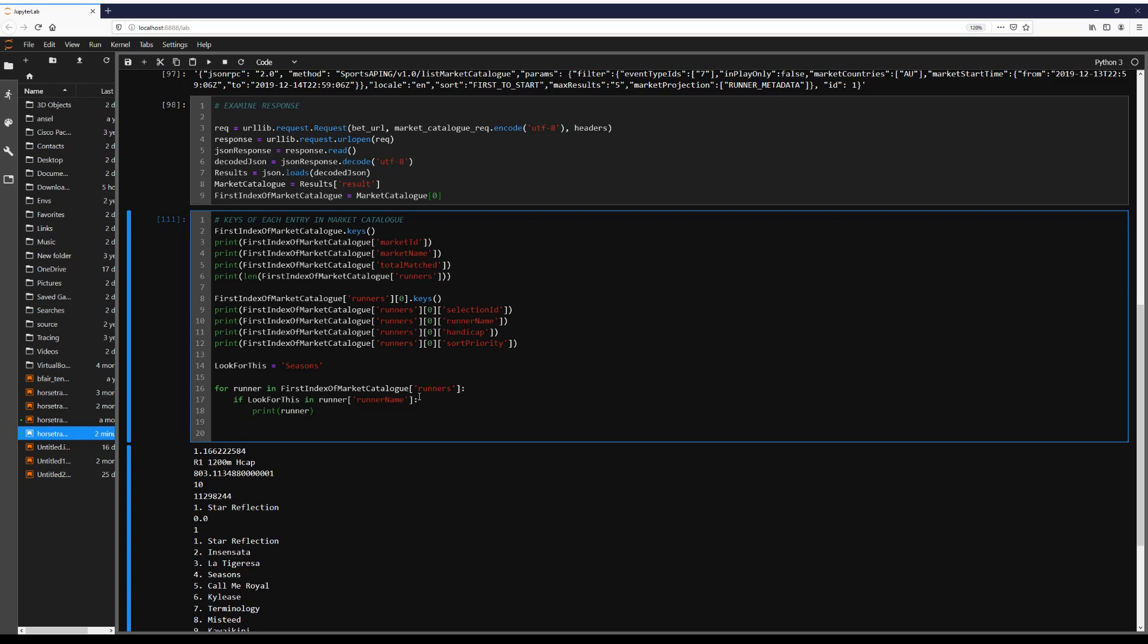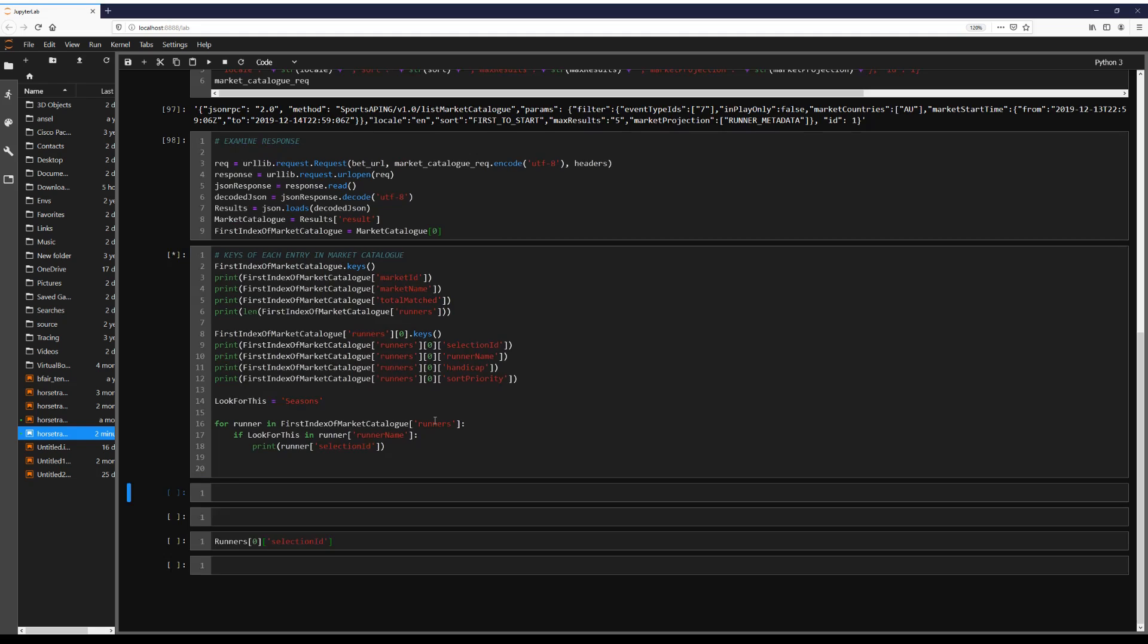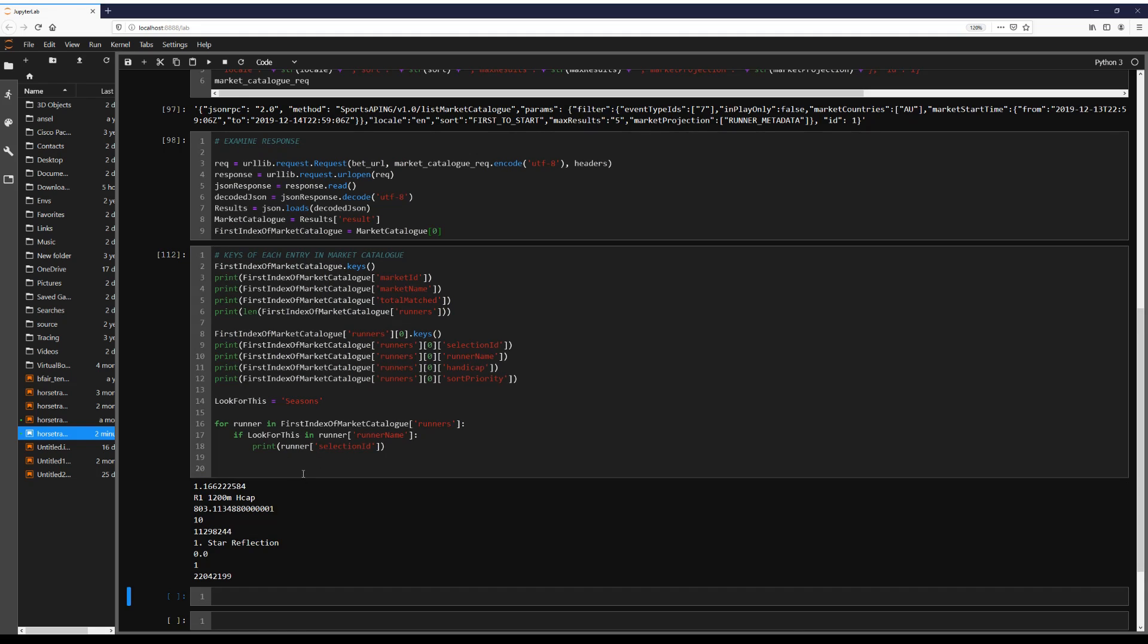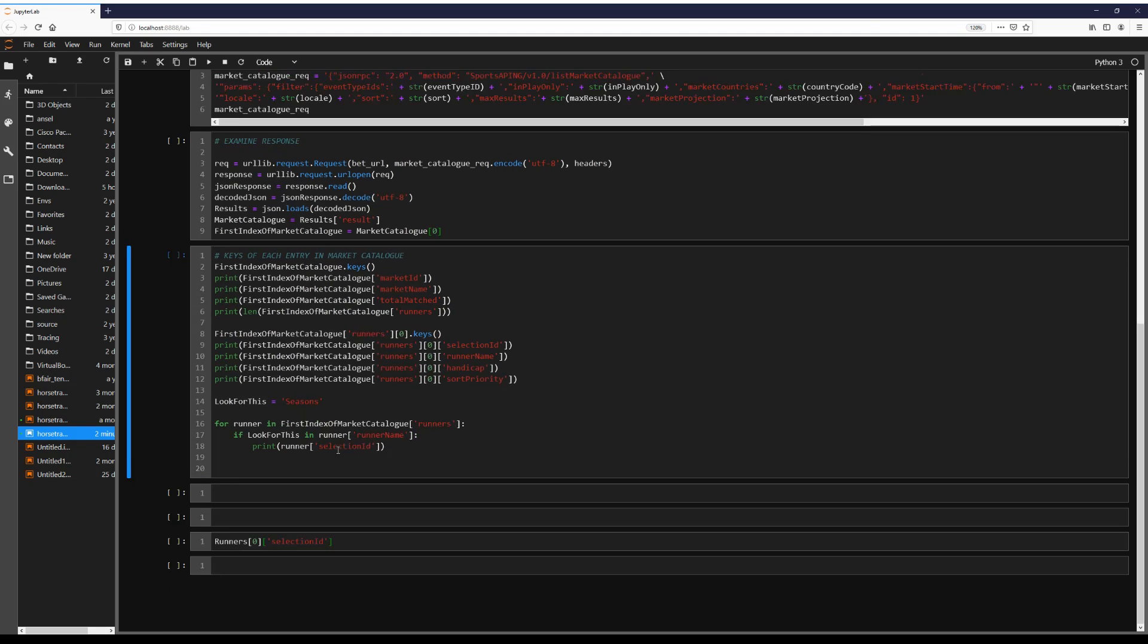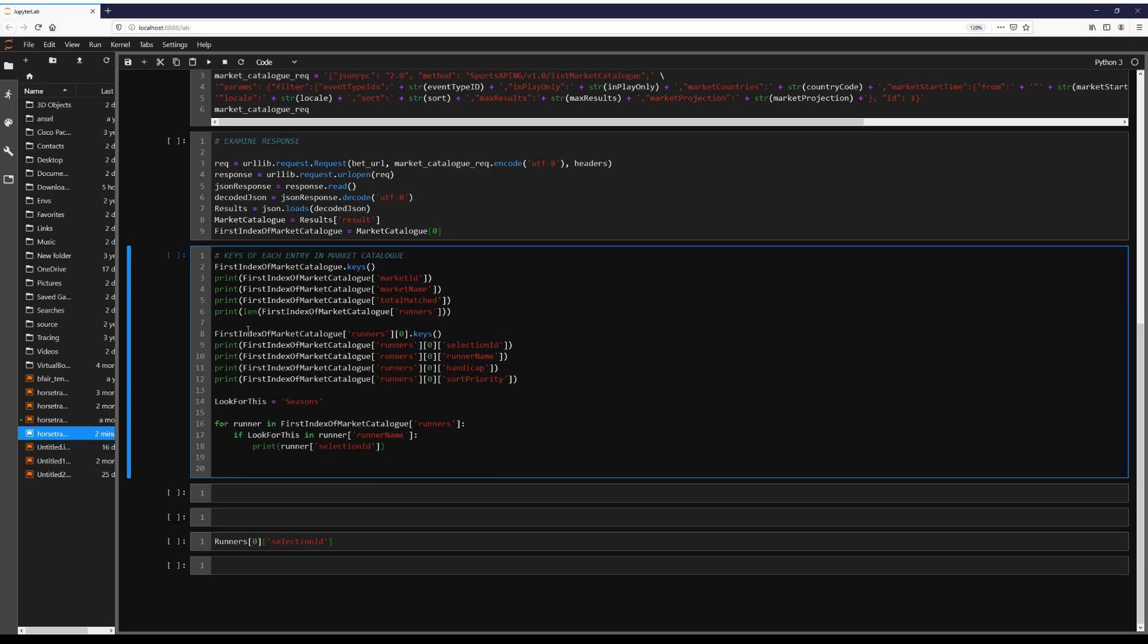And so we want to see the selection ID for it. So we want to see if this horse is in this race. And if it is, give us its selection ID. Just clear this output, make it a bit more clearer.